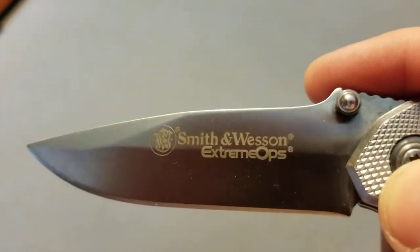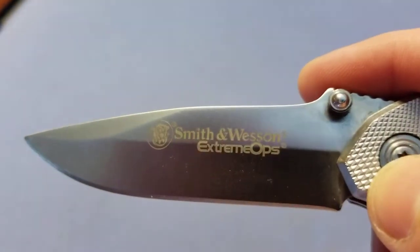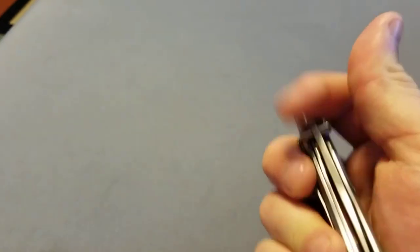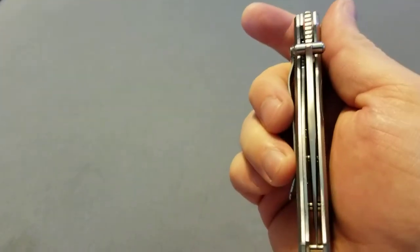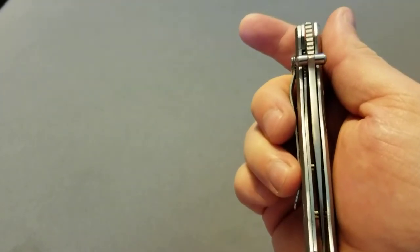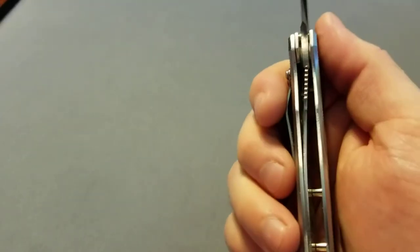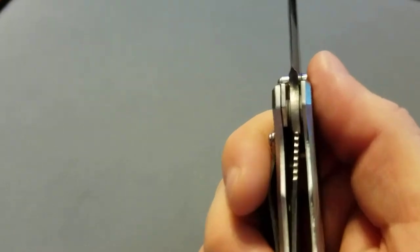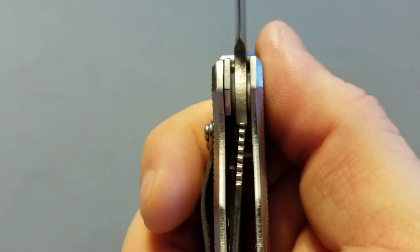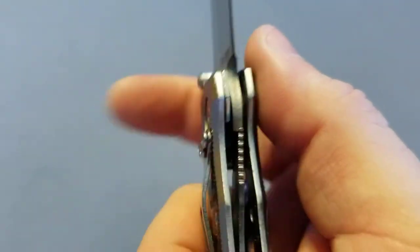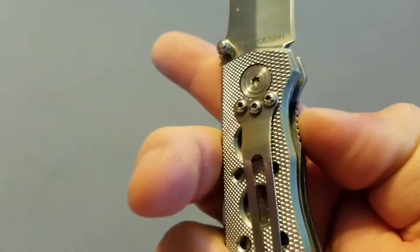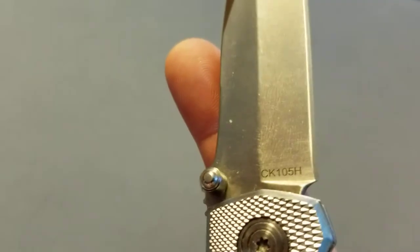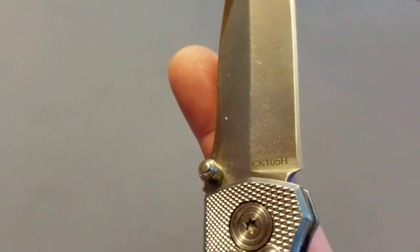There's the Smith & Wesson Extreme Ops. It's really sharp, dead even. But that's no good. Any knife person out there knows that's not what it's supposed to be. That's bad. The model is CK 105H.